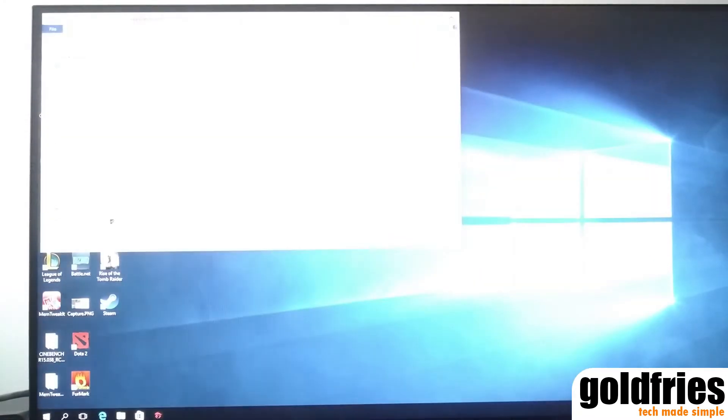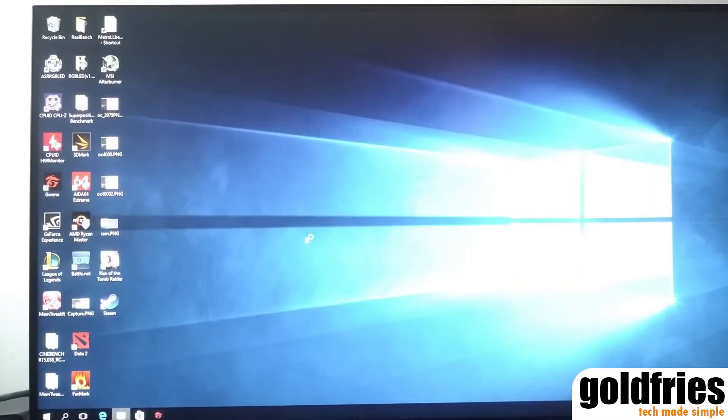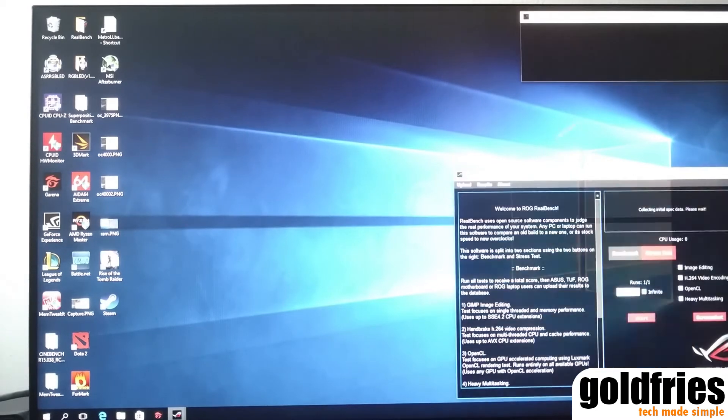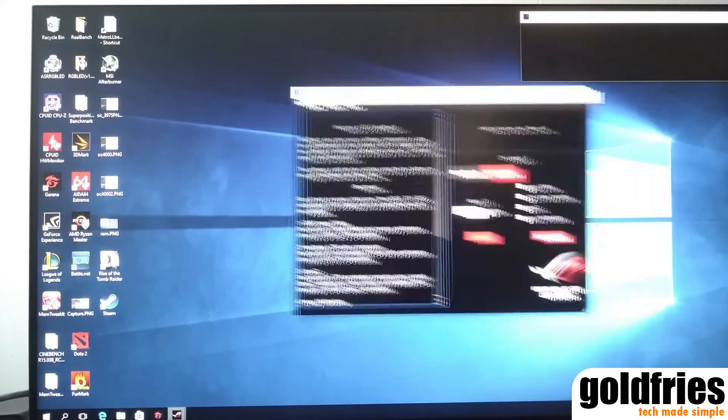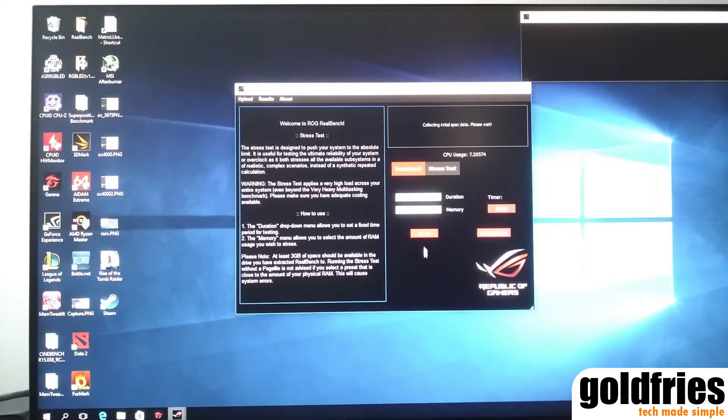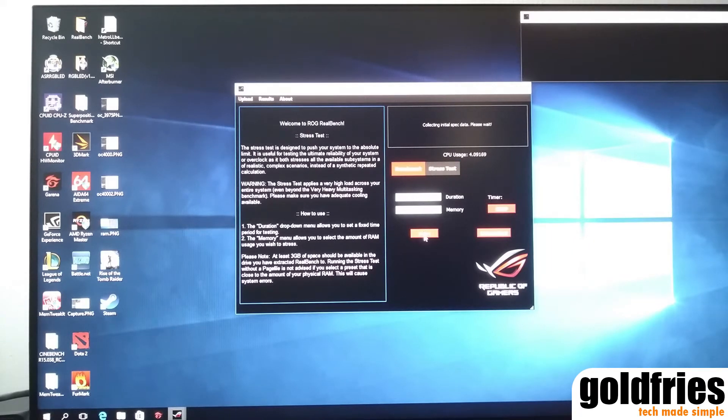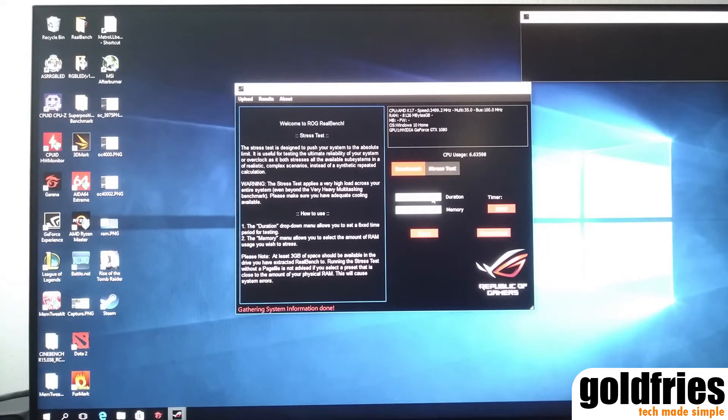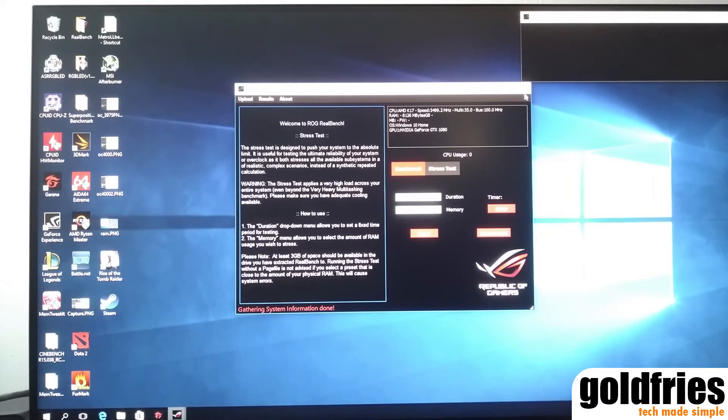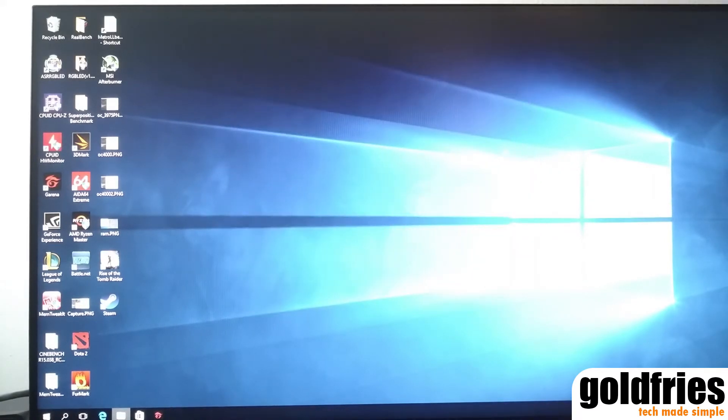Now, once you pass the Cinebench test, you load the ASUS RealBench. Now, the download links are provided in the description down below. So in my machine here, I have everything already. This is what RealBench looks like. This one is ASUS RealBench. I've run it, I've loaded it. So you come to this screen, you click on stress test, and you click on start, and you will run for 15 minutes. So as long as you pass this 15 minutes test, your rig is stable.